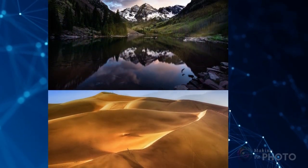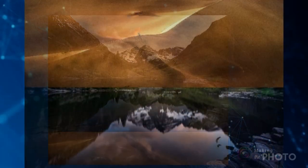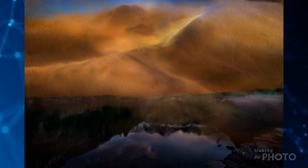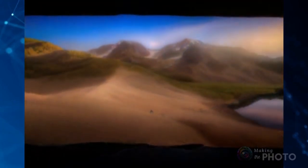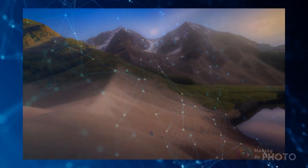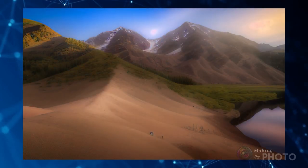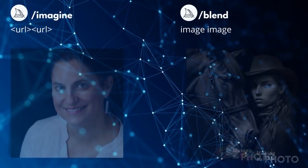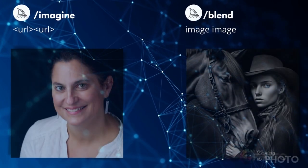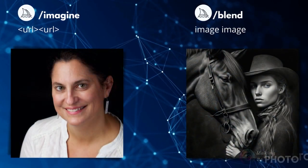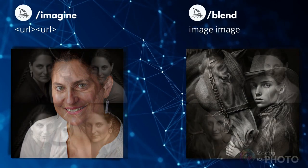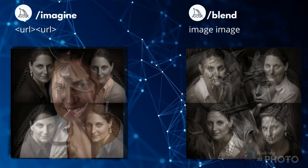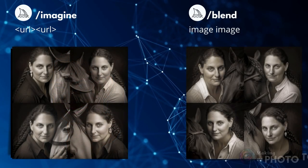The blend mode works with AI images and also photos. Though I'll admit not every blend works very well. The results are the same whether you use image URLs using the slash imagine prompt or drag images into the Discord and use the slash blend prompt. Slash blend just saves you a couple of steps.